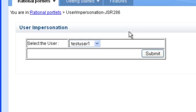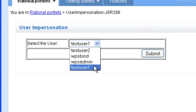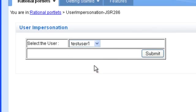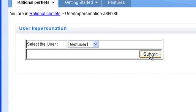There is an out of the box portlet available in WebSphere Portal 7 and we'll take a look at that in a minute. But right now we're just going to look at the functionality and prove it out. So I'm going to select I want to impersonate test user one and I click submit.